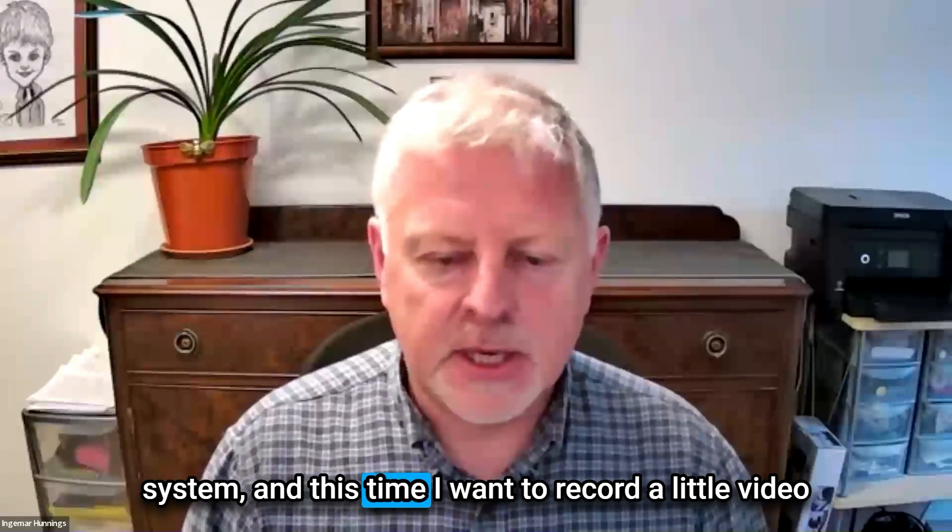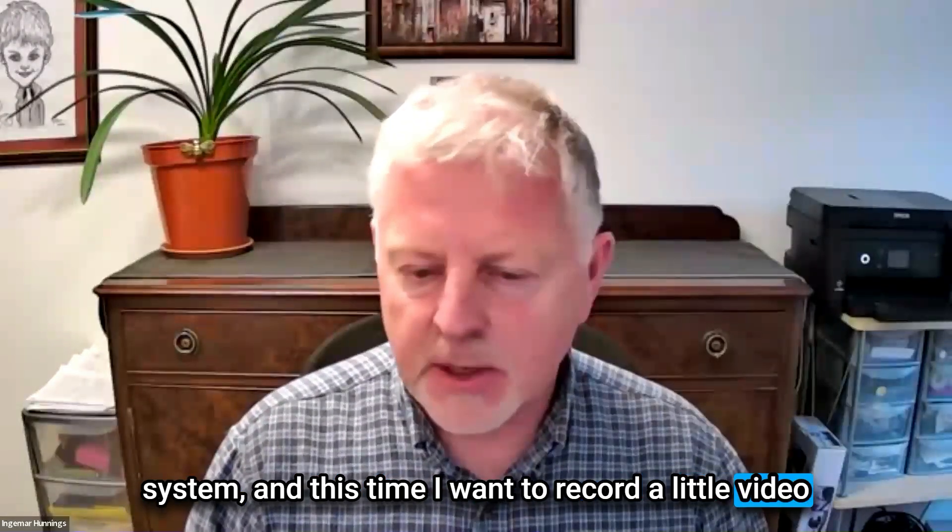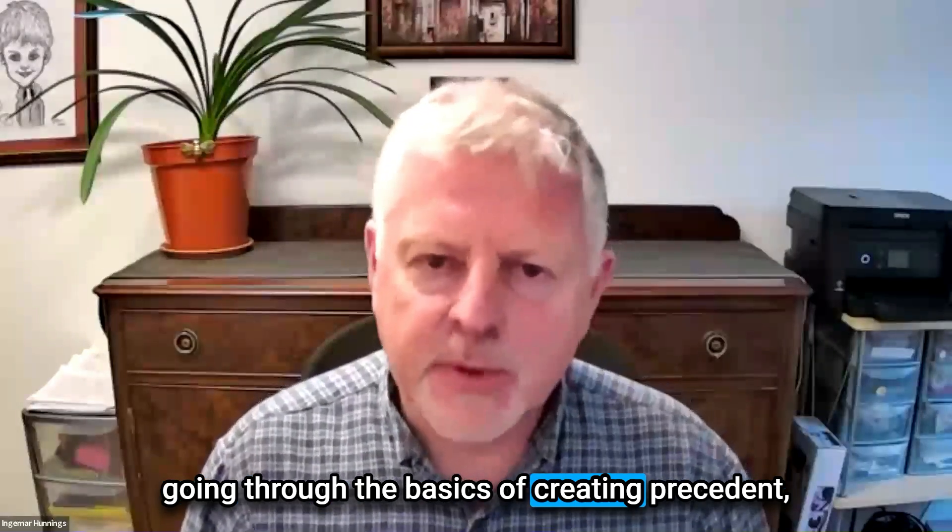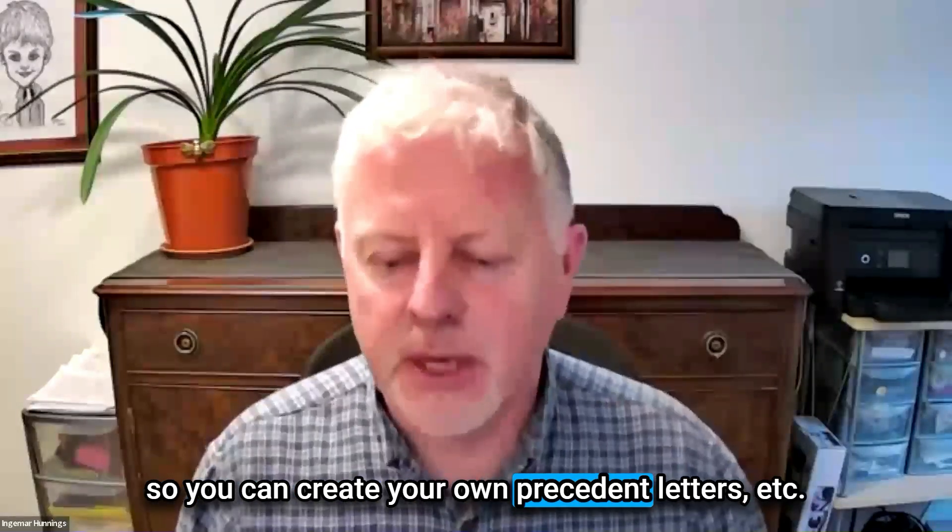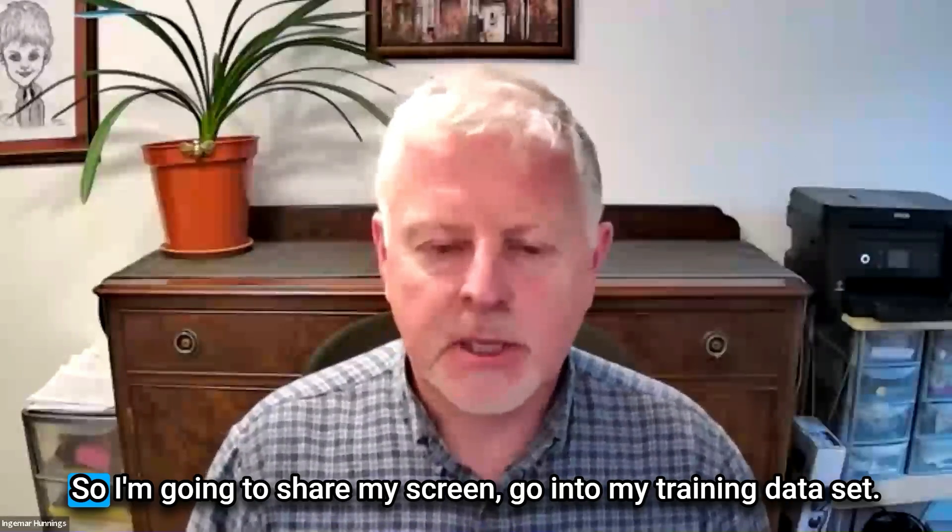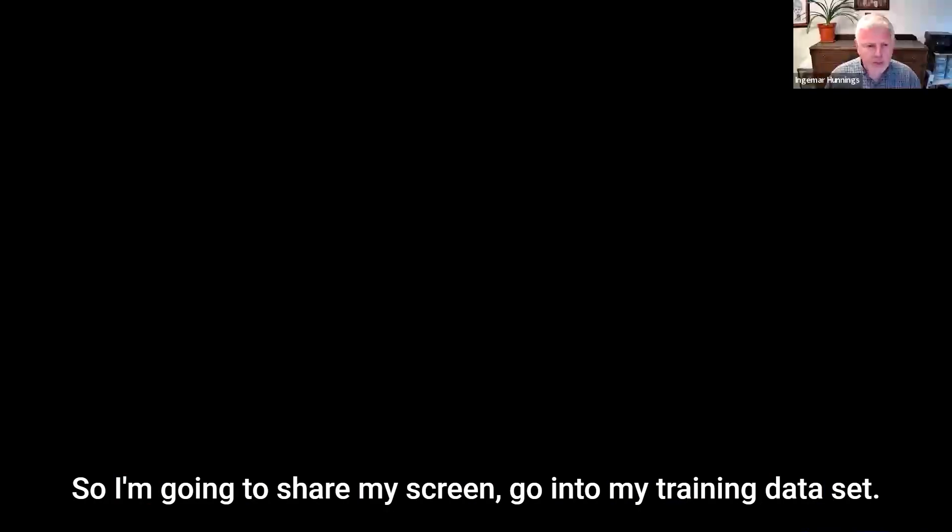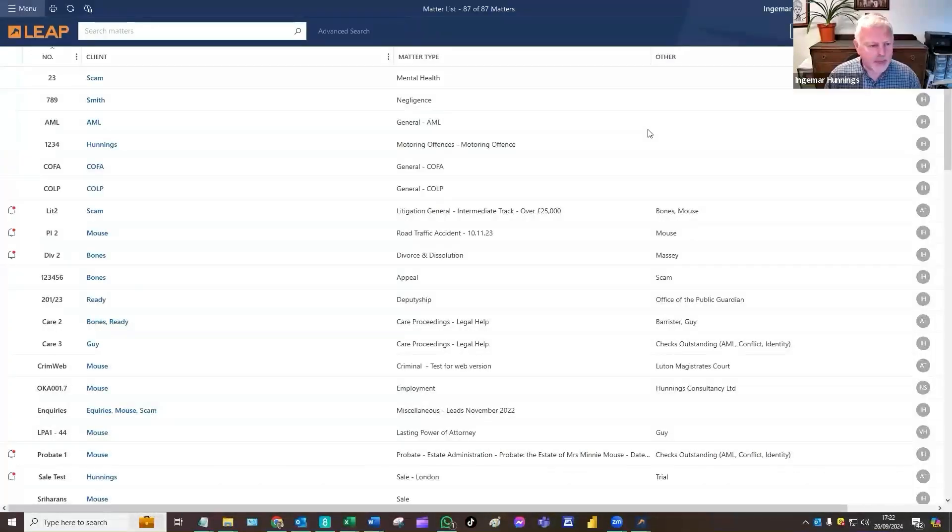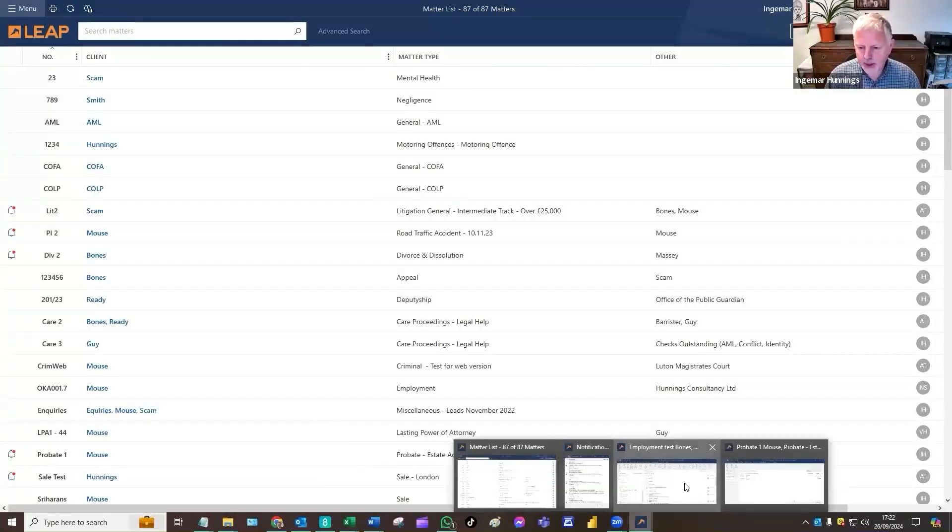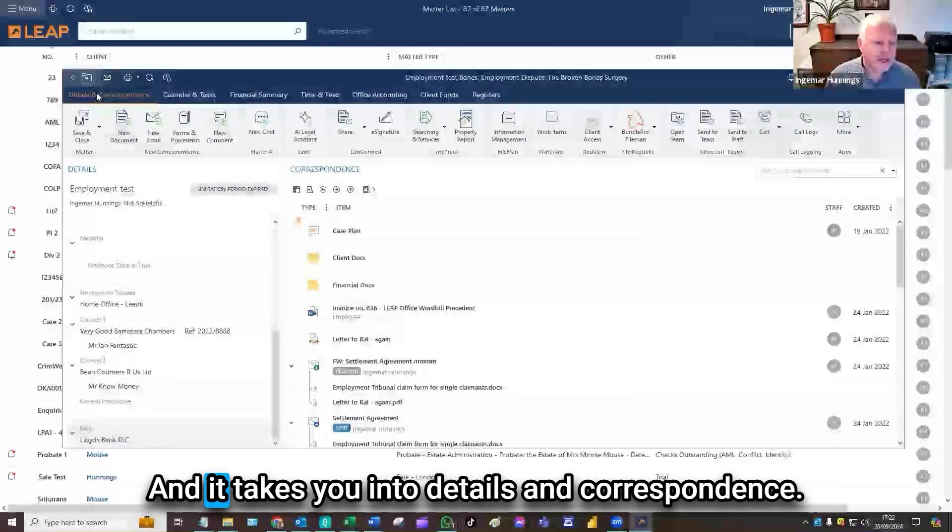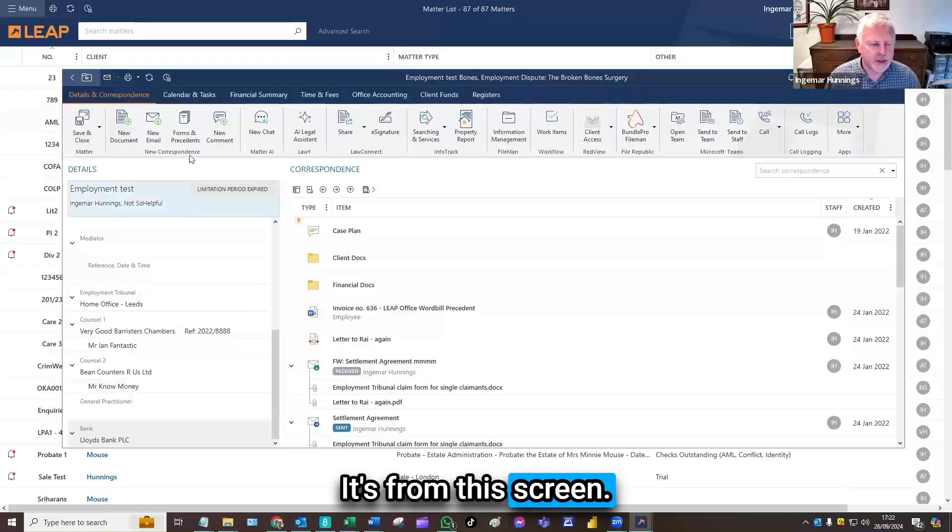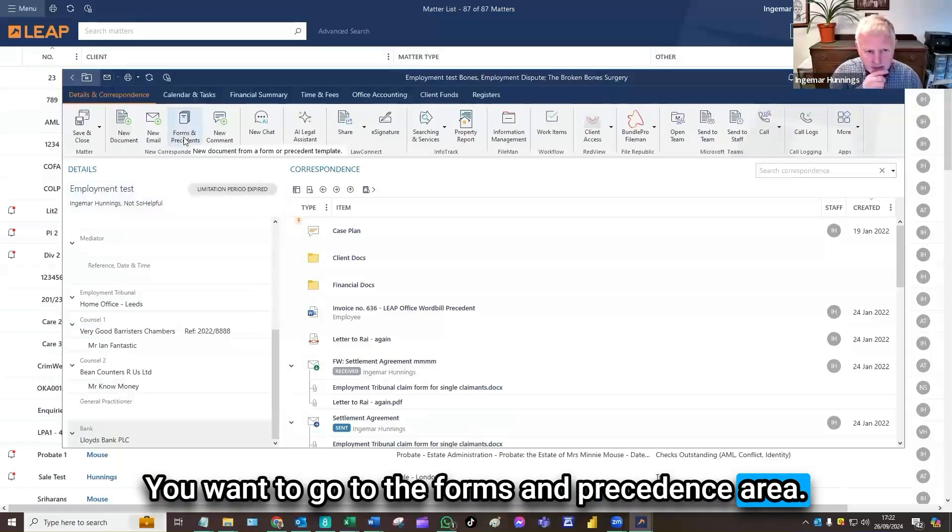This time I want to record a little video going through the basics of creating precedents, so you can create your own precedent letters. I'm going to share my screen. I'm going to my training data set and find a matter. It takes you into details and correspondence. From this screen you want to go to the forms and precedents area.